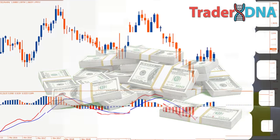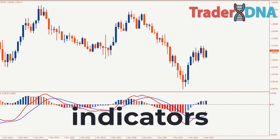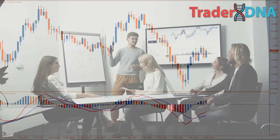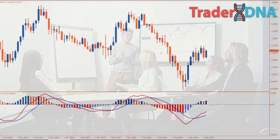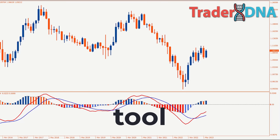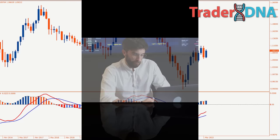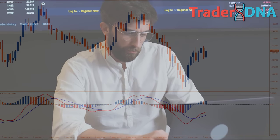The MACD, or Moving Average Convergence Divergence, stands as one of the most widely used technical indicators among traders. Essentially, this indicator utilizes moving averages to identify market trends. However, the MACD indicator alone is an incomplete tool and does not work effectively. Therefore, it is crucial to watch this entire video to witness how I combine it with other indicators to significantly enhance its performance.